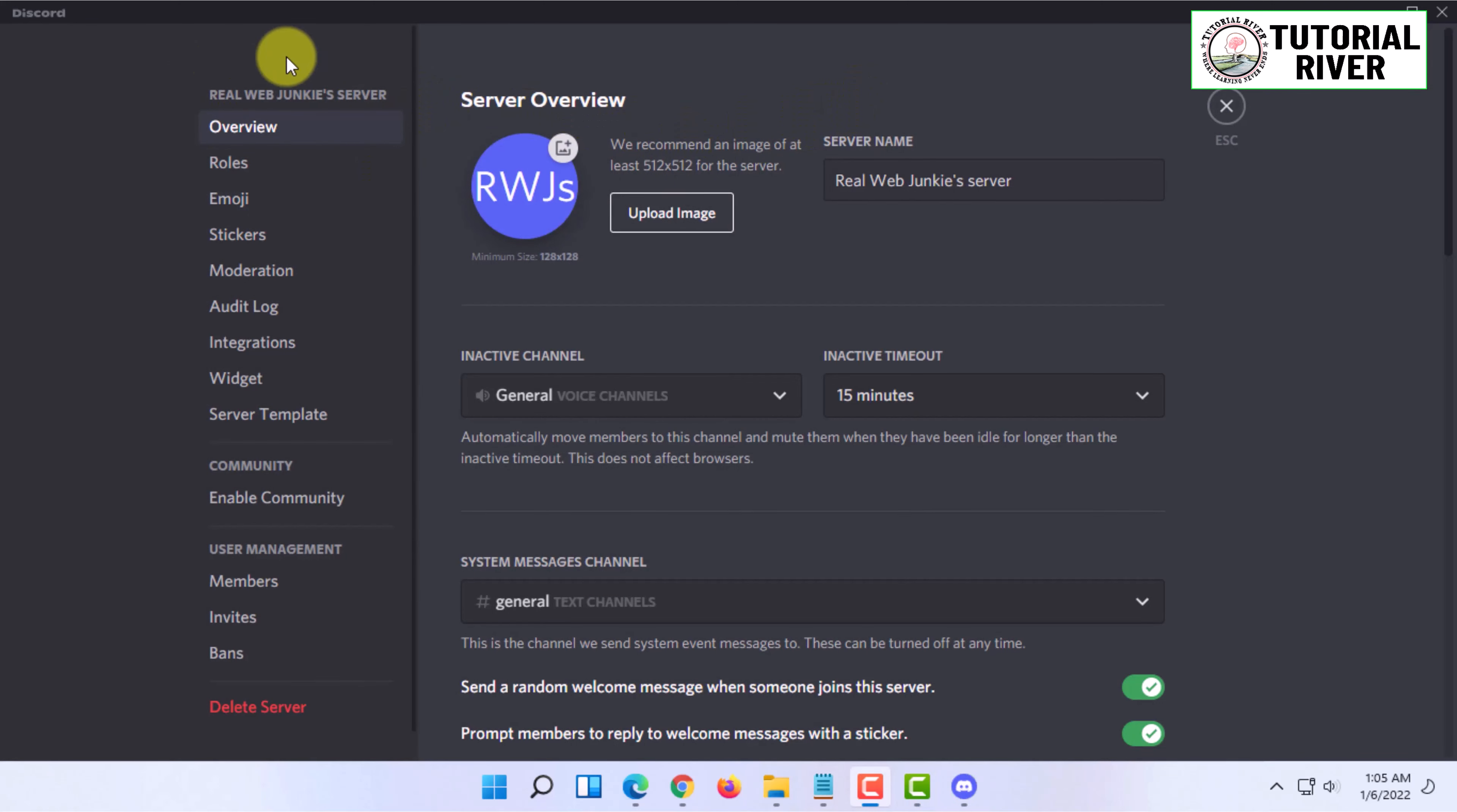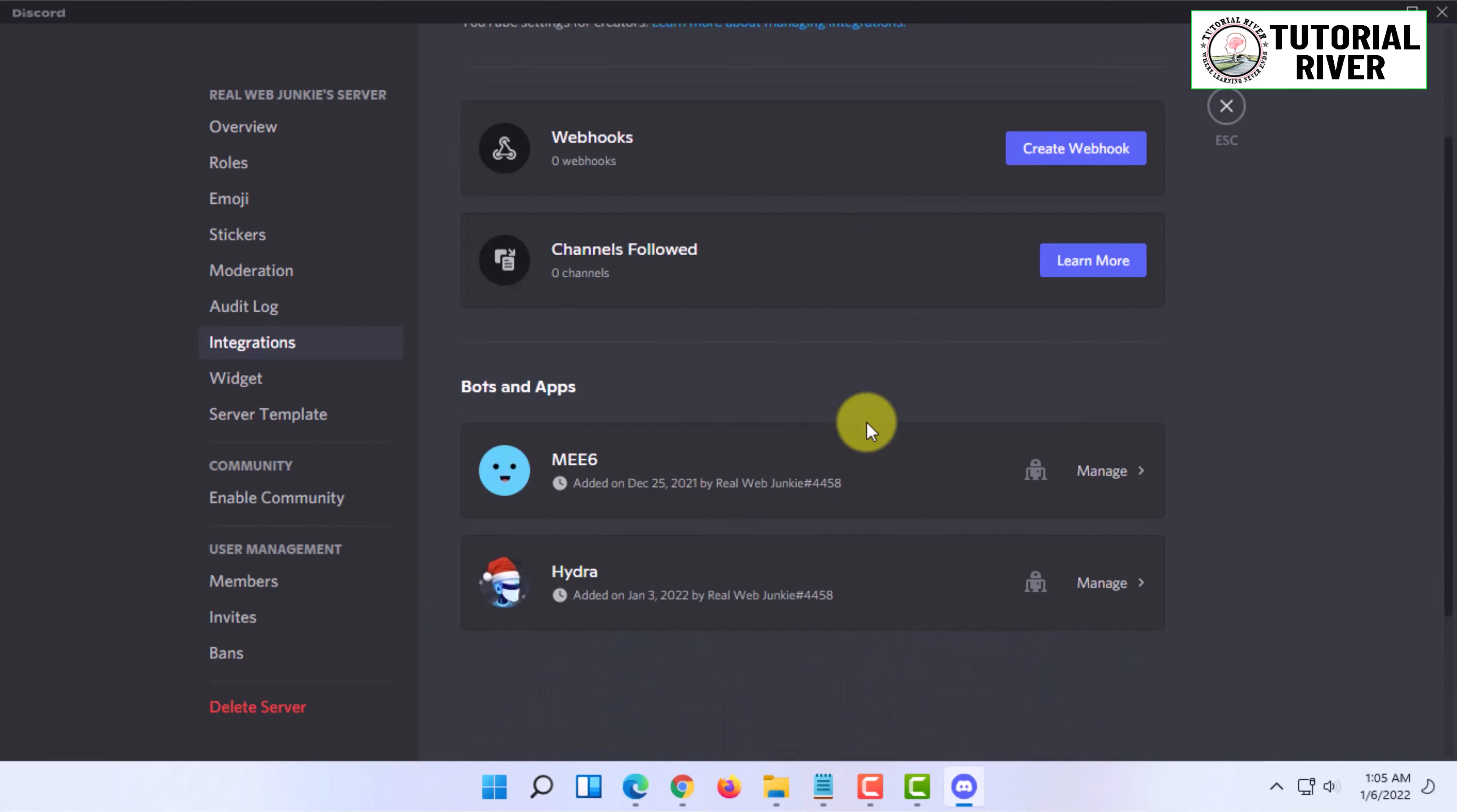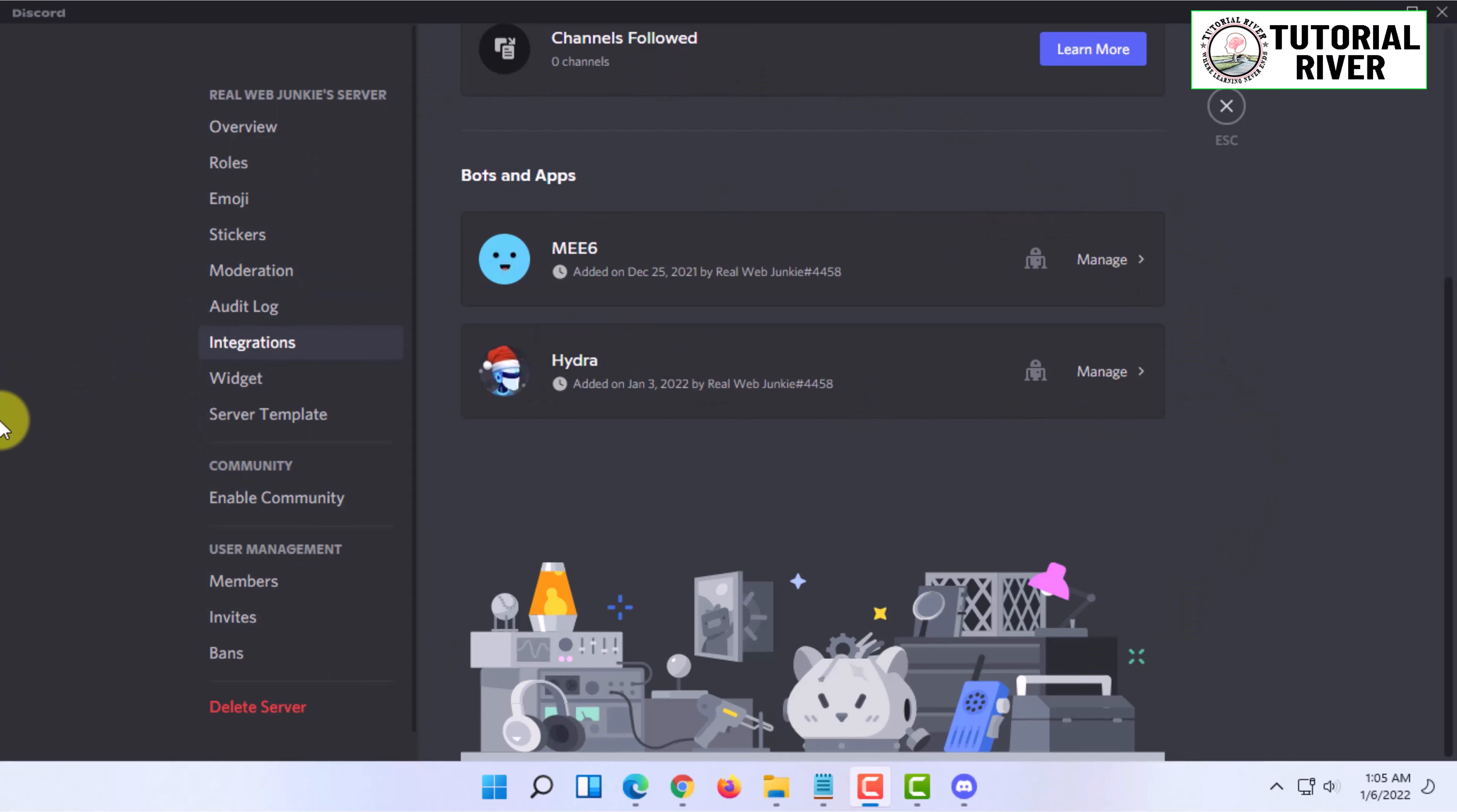In your Discord server settings, you will have to go to Integrations, and you will find Twitch here. I'm not getting that here because I am not a streamer on Twitch and I haven't set up my Twitch account properly yet.